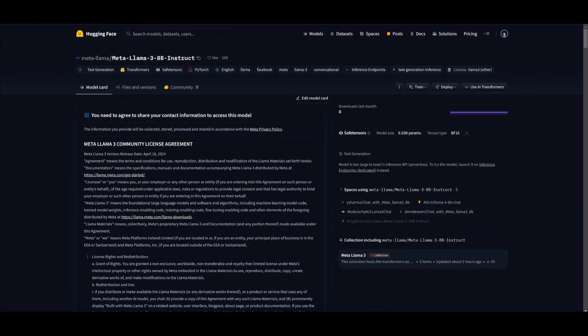You can actually access the Meta Llama 3 8 billion instruct model on Hugging Face, as well as the 70 billion parameter model, which I'll leave a link to in the description below so that you can get started with it right away.